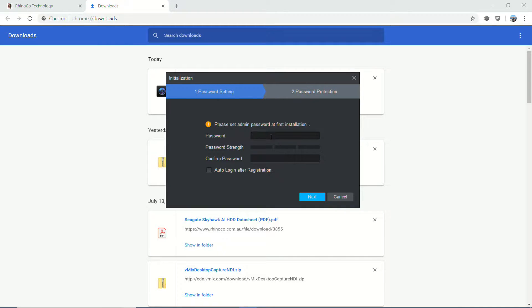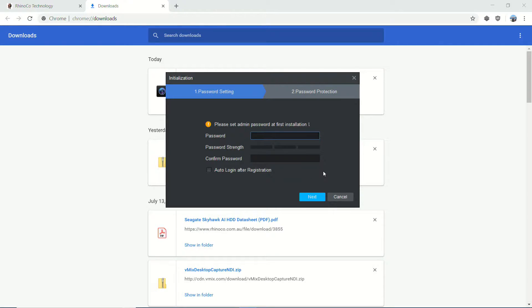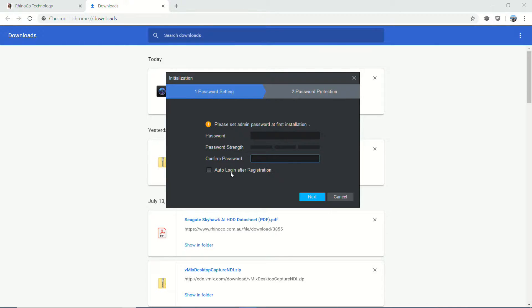So the first thing it's going to do is prompt me for an admin password. Now this is the password that allows me to log into SmartPSS. If you have a shared PC or somewhere where you're concerned that someone may get access to the PC and thus access to the cameras, you may want to set this password to be obviously something secure and do not check auto login. However, for the majority of people,